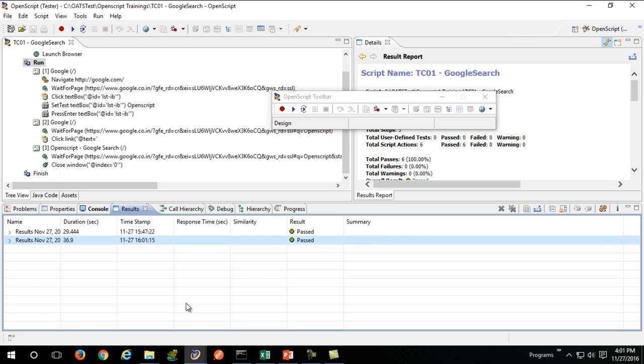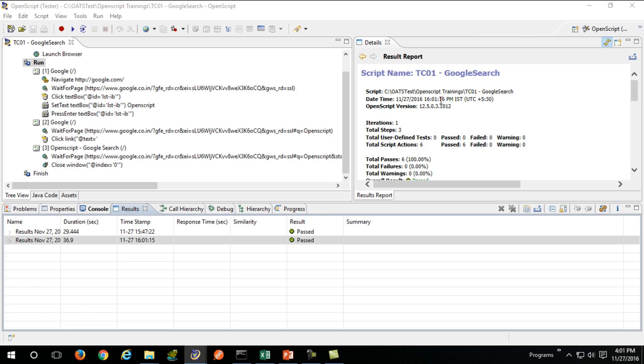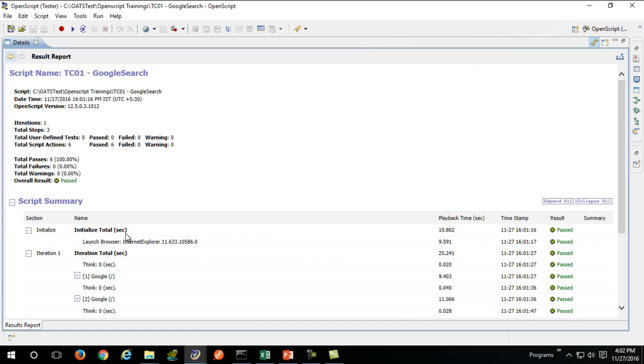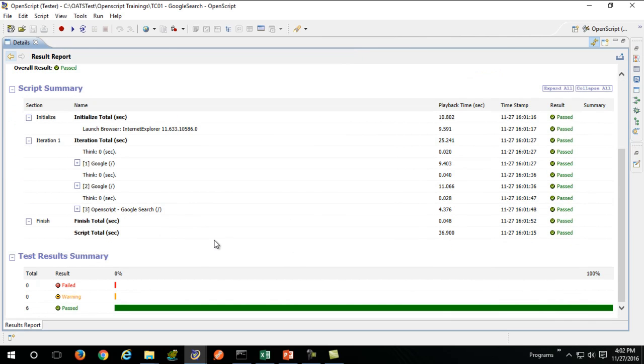Once our execution is finished, it will generate one report showing the same amount of time it took for execution and whether it is passed or failed.